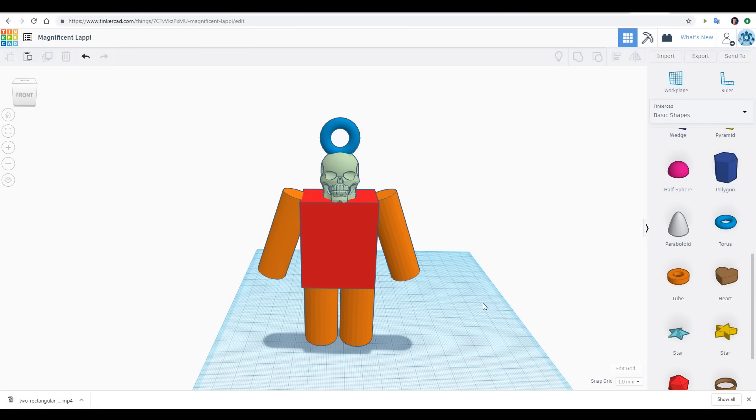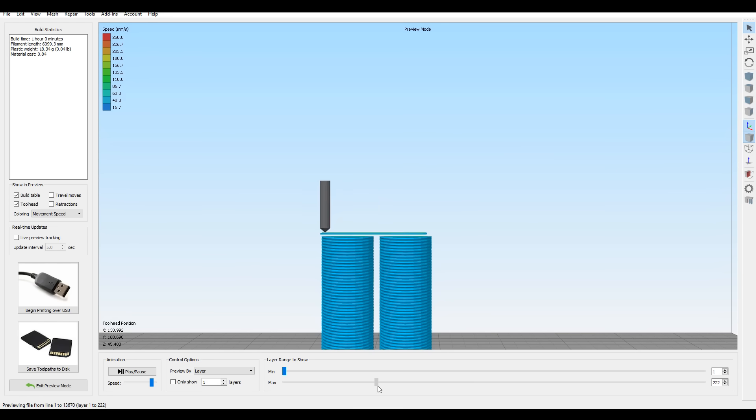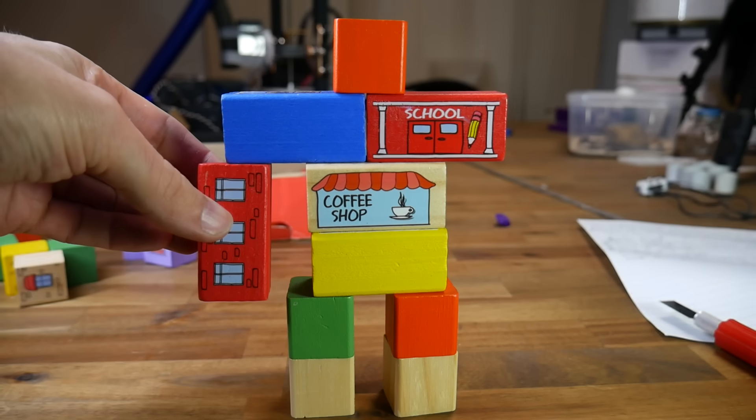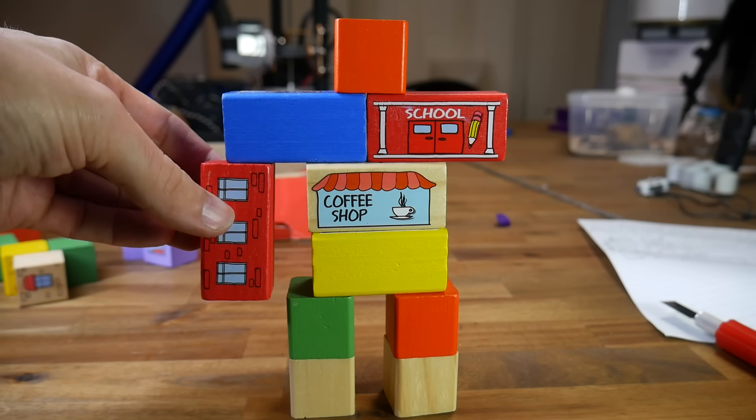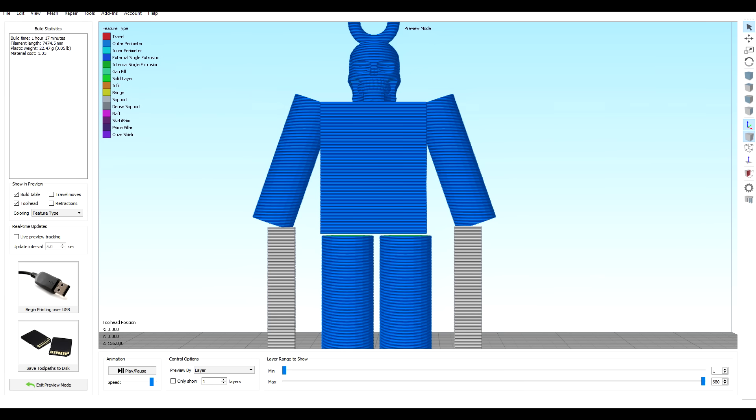Quite often, we start our students with designing key rings, and they come up with something like this. The arms represent a massive problem because as we get to them, there's absolutely nothing holding them up, and therefore, they're going to be in mid-air. When we demonstrate on the blocks, it seems pretty obvious what's going to happen. The way around this, of course, is to add support material, but this will add more time and use more plastic, so if you can design your part to avoid overhangs, it'll be much better.